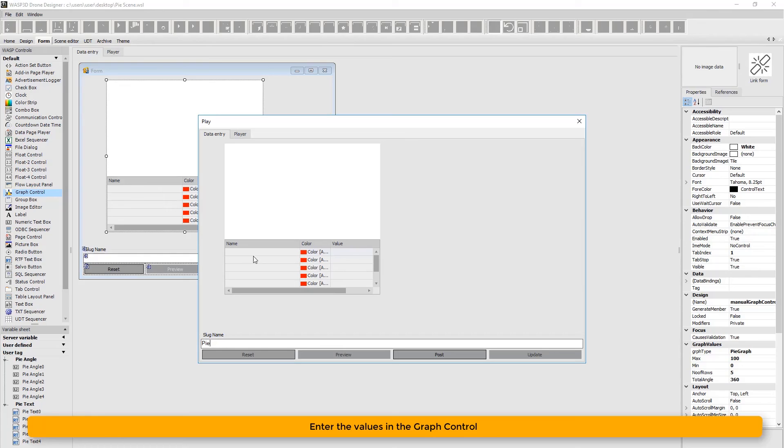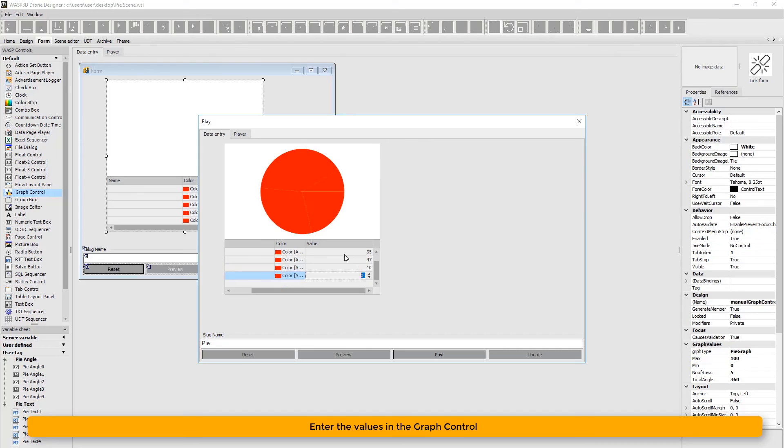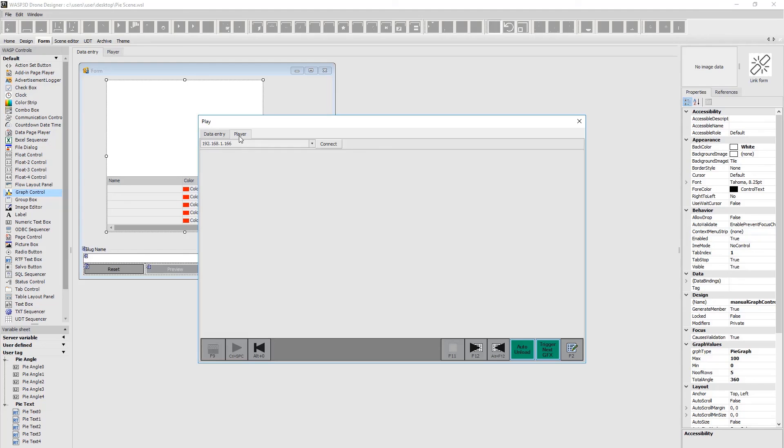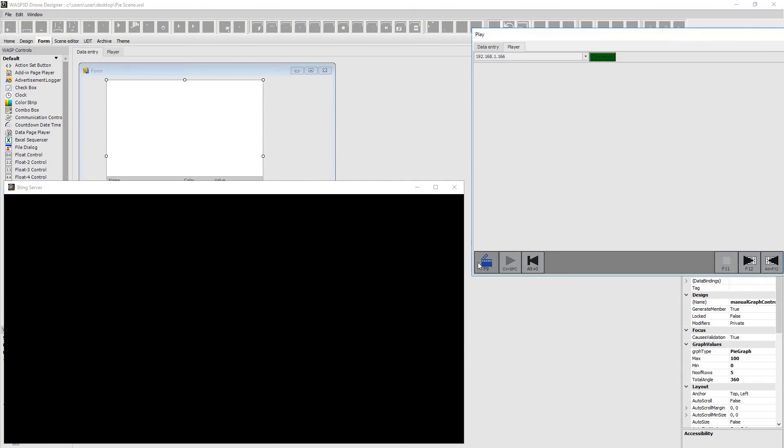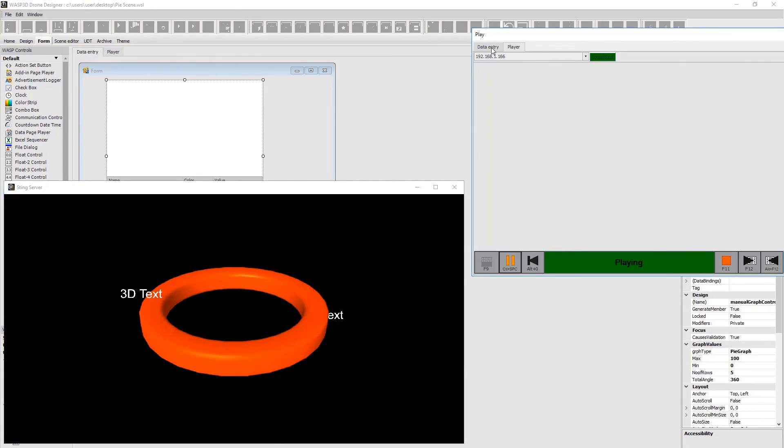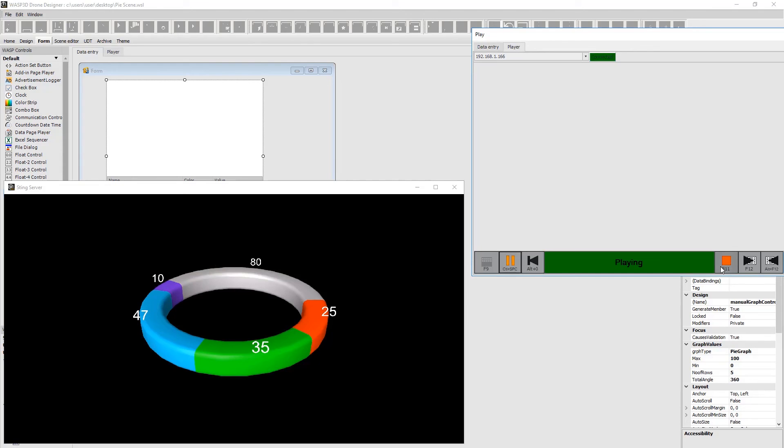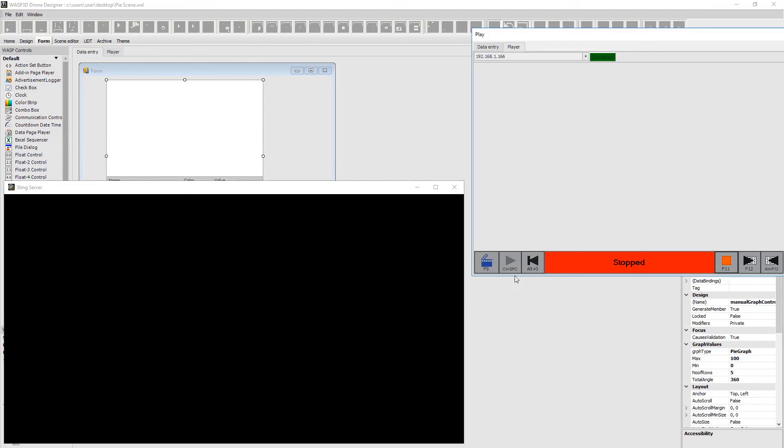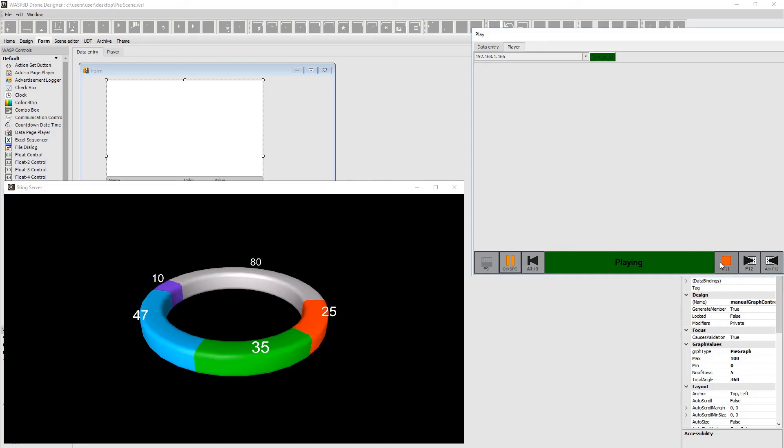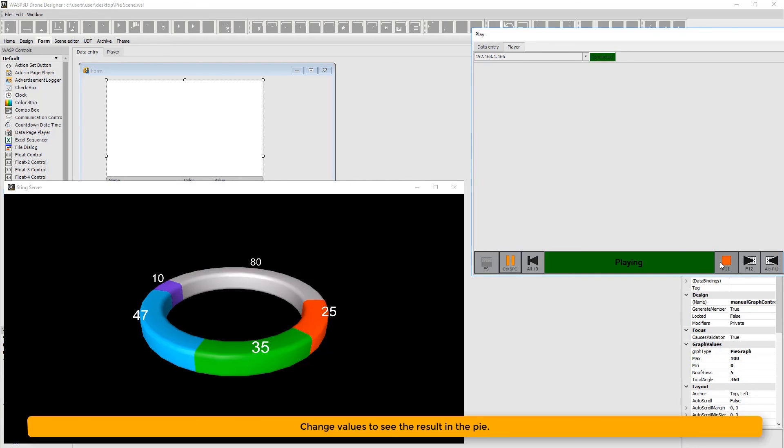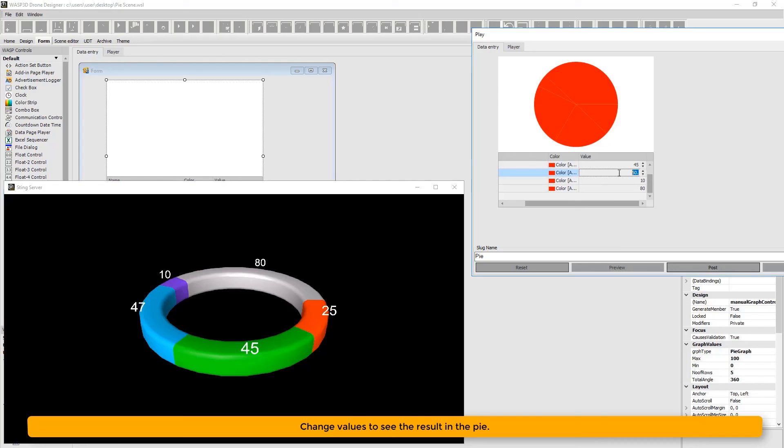Next, enter the values in the graph control. We can notice the changed values are reflected in the pie.